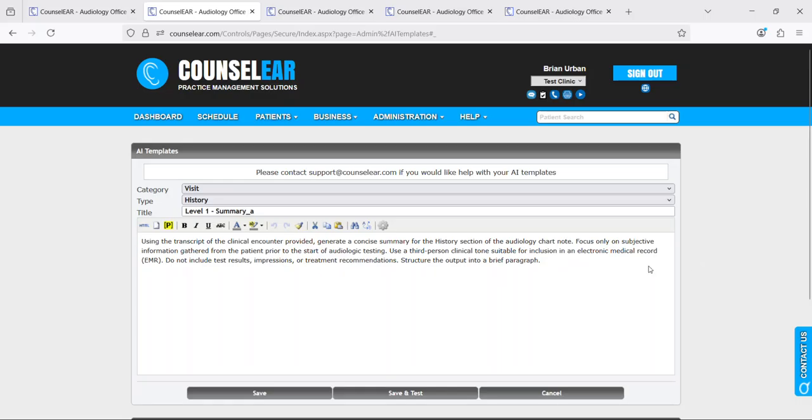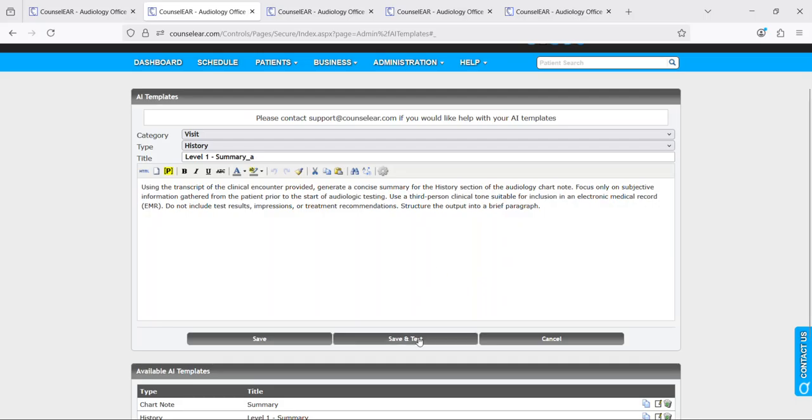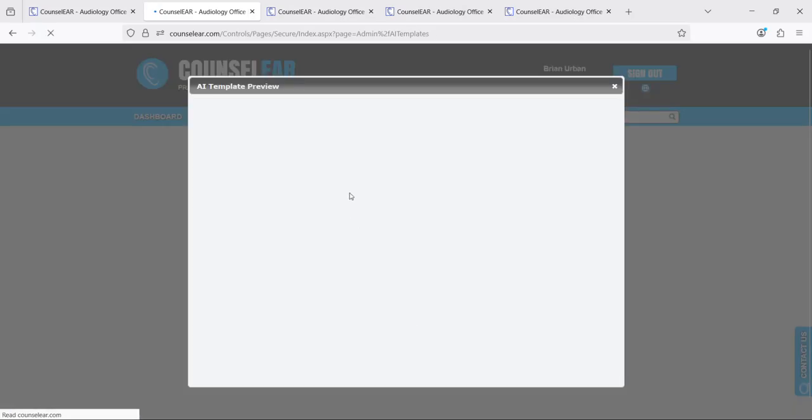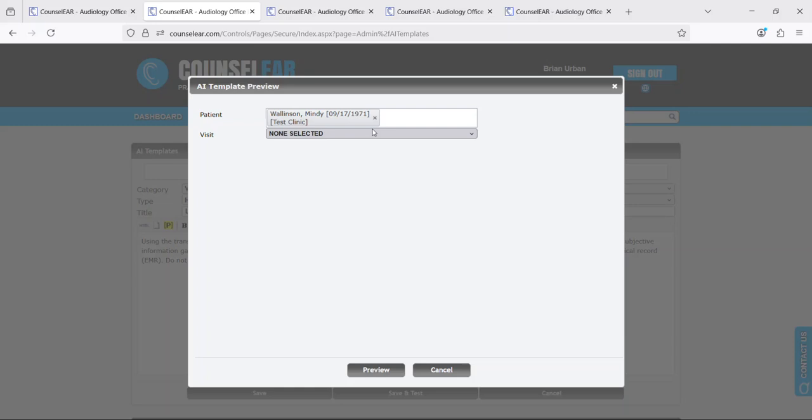But point being is if you have knowledge of prompting, this is an area of interest for you, you can absolutely create your own templates. And then without having to necessarily go back and forth and try to test these, you can test them right here. So you would simply just click save and test. It will then give you the ability to select a patient and a visit where you can test against.